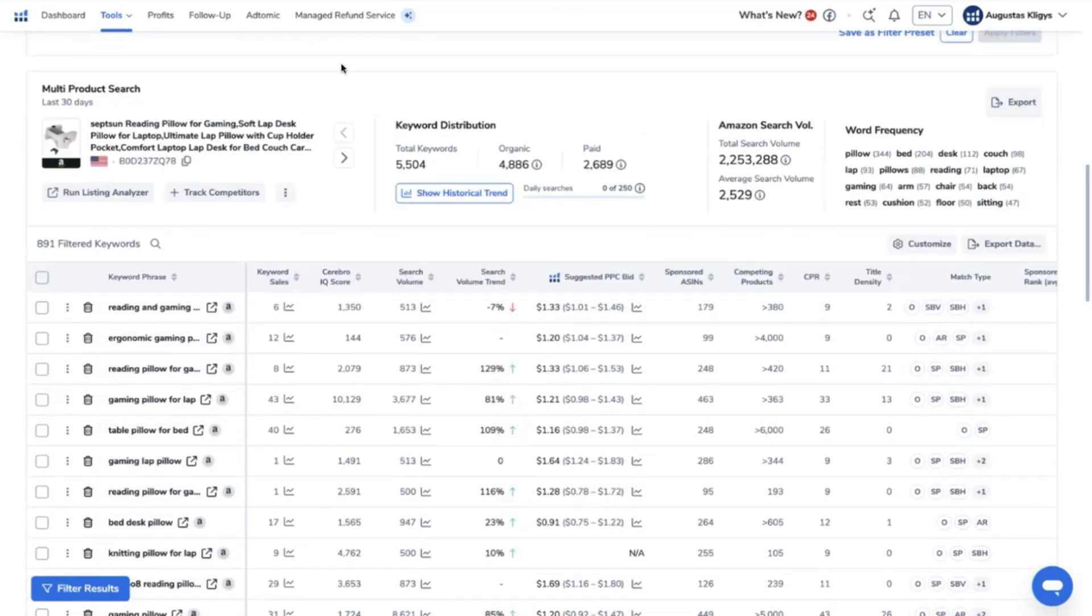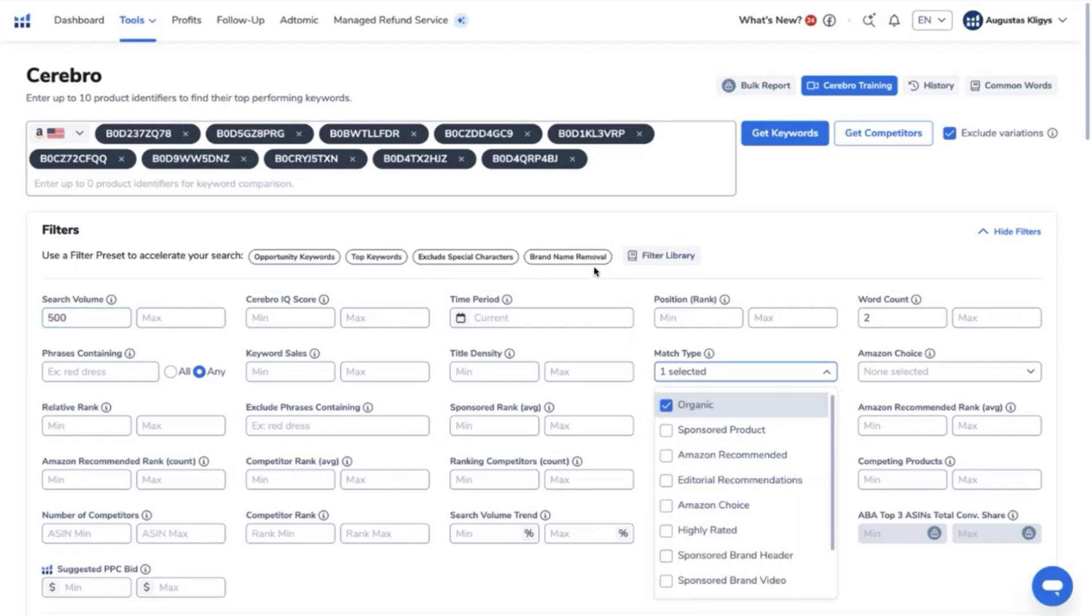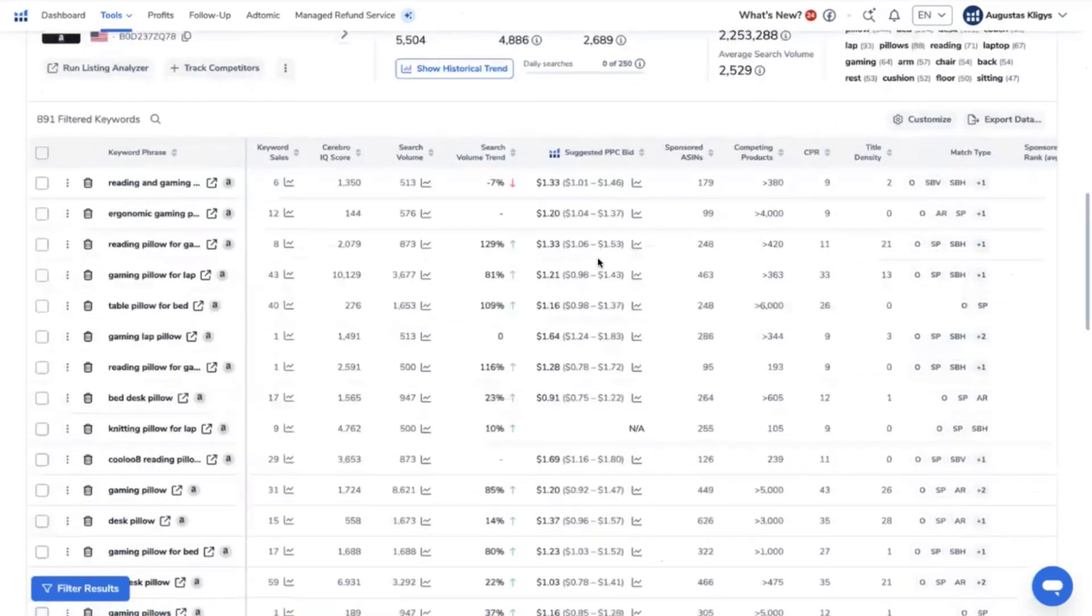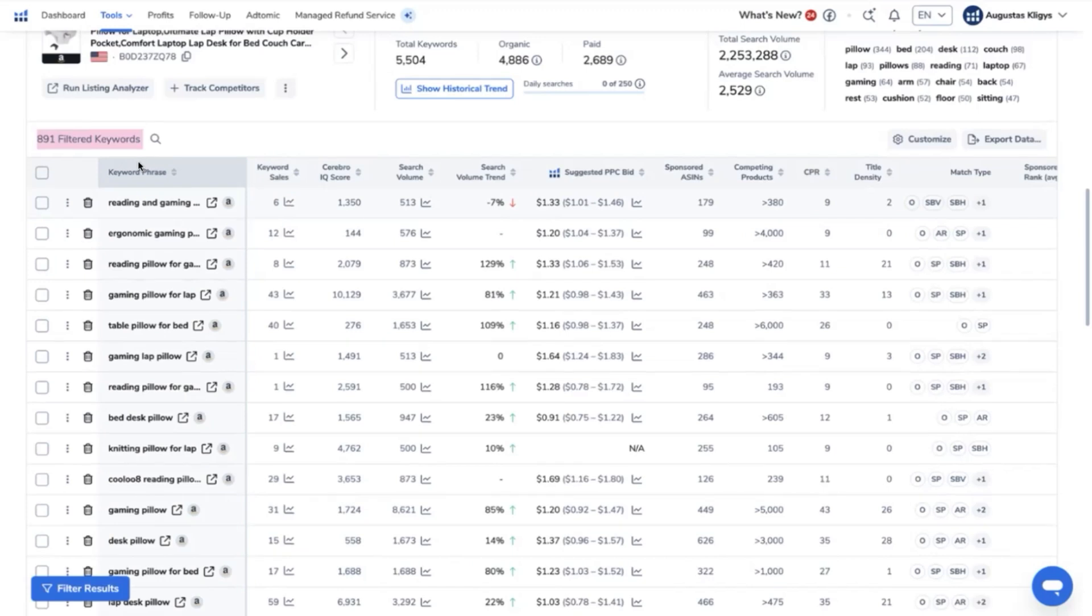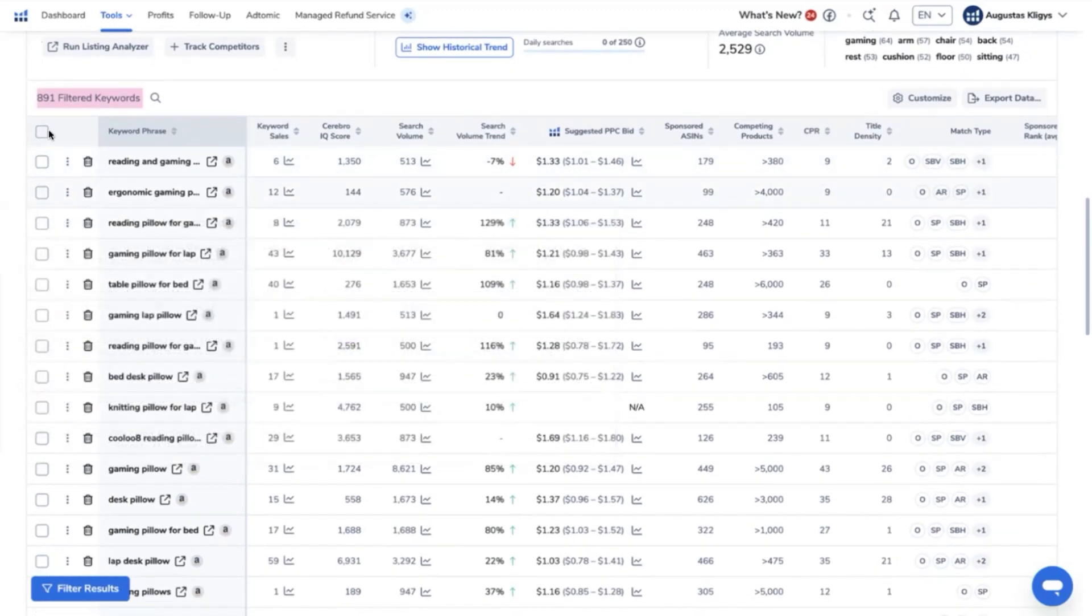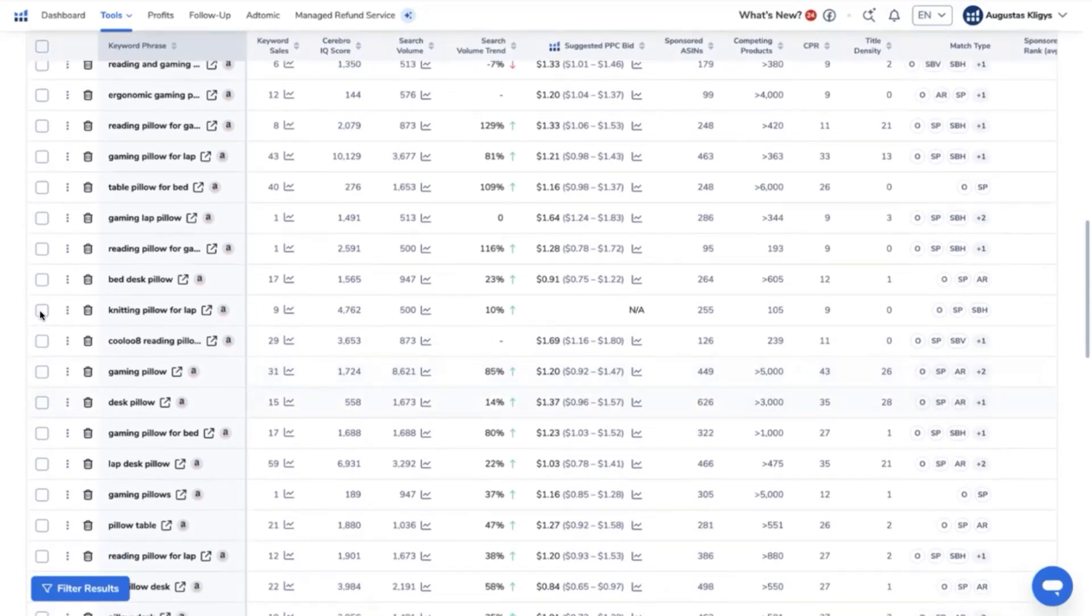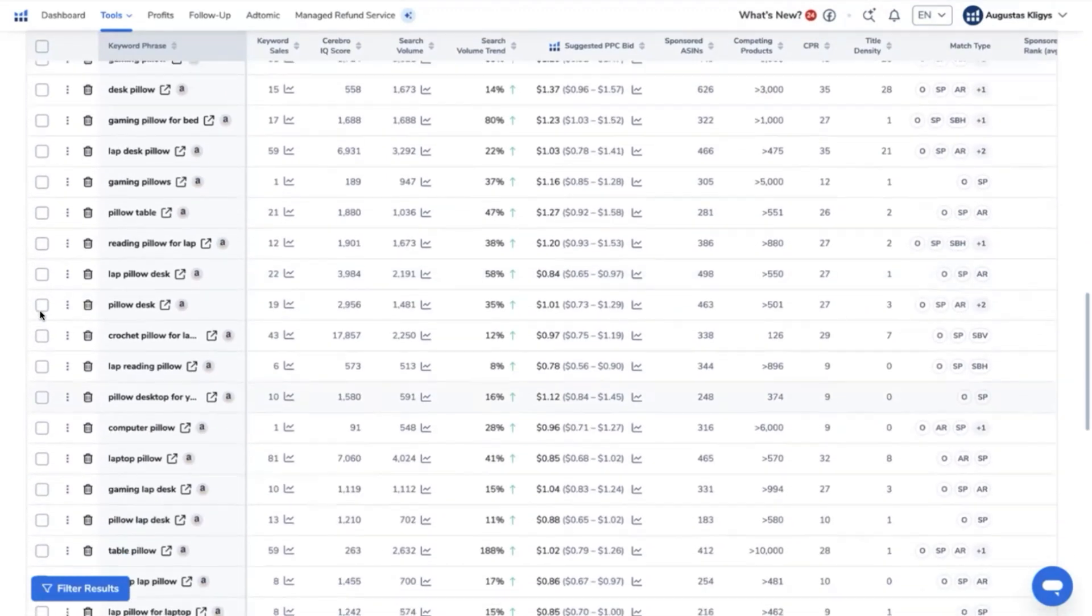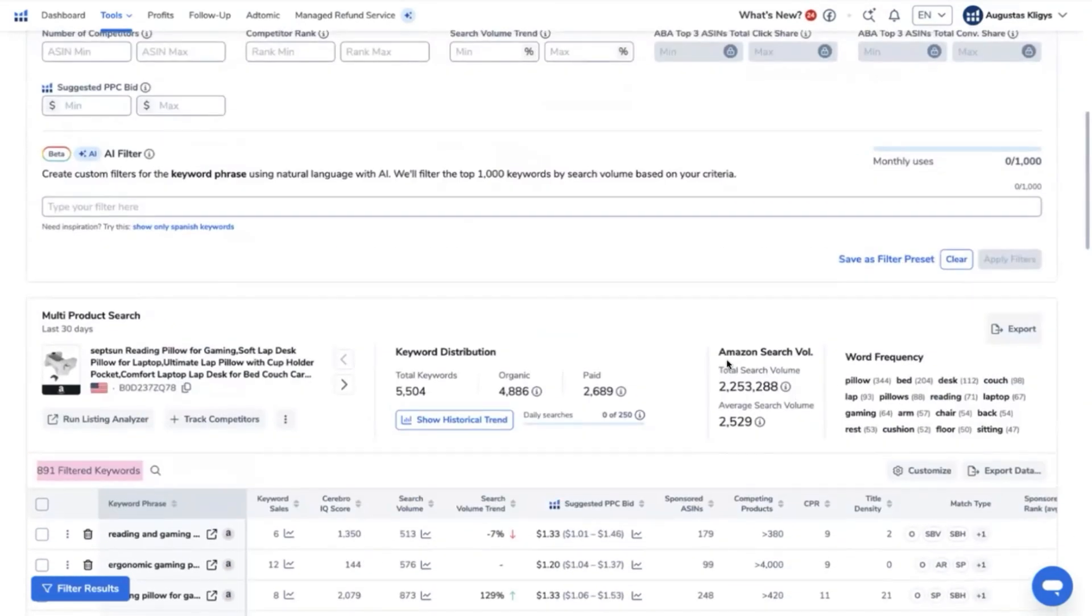So we now have to introduce the advanced filters such as search volume of minimum of 500, match type of organic and word count of at least two. When you click apply now we have 891 filtered keywords from 5000 a while ago. This really narrowed down the search. We are now closer to getting the right keywords and the relevant ones that we will be using on our product listing optimization and PPC campaigns.